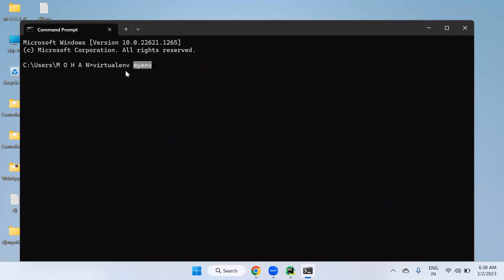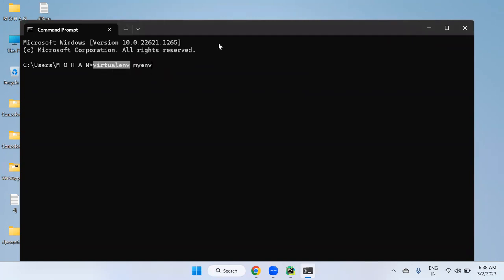The student is getting 'system cannot find the path specified.' The instructor says this is not the right time to focus on that problem during the demo lecture, and promises to connect separately to resolve all issues.